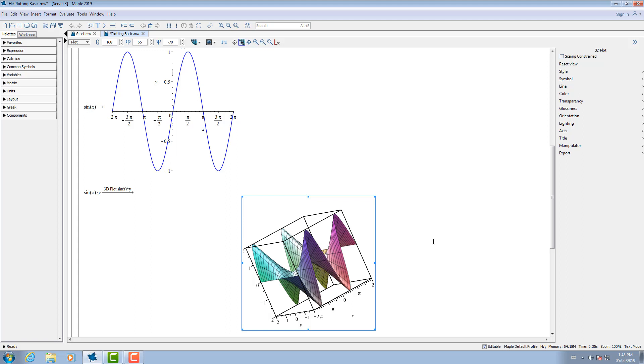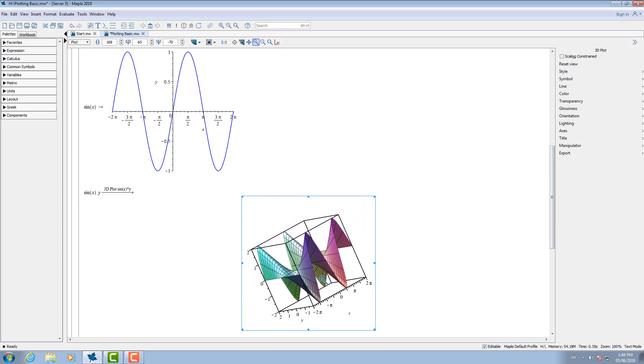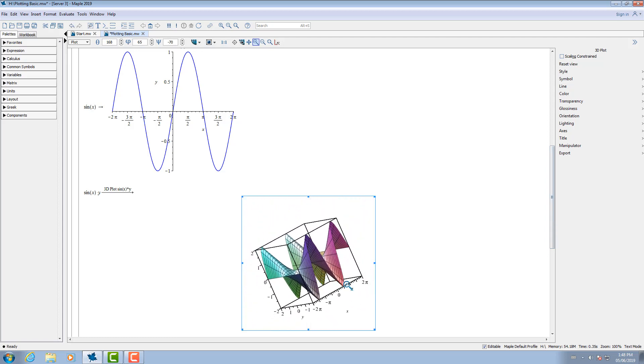Using the context panel, I can zoom in and out of the plot and pan it.